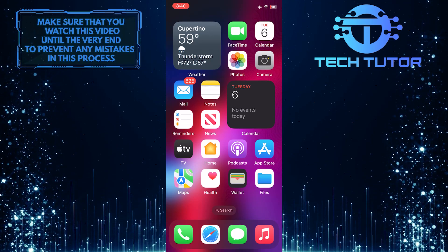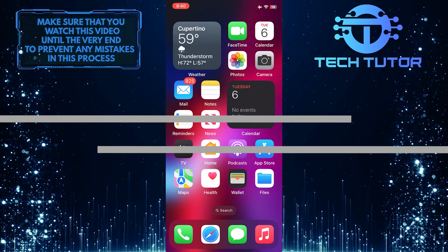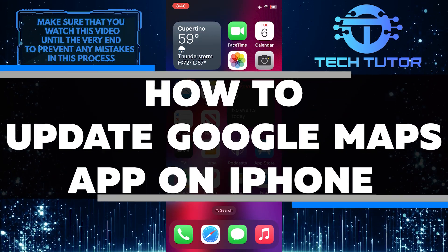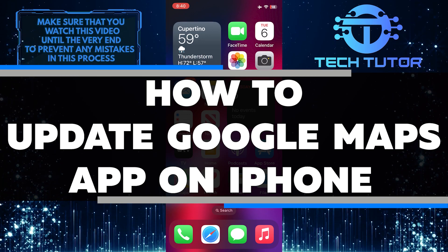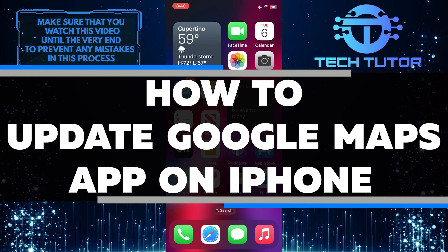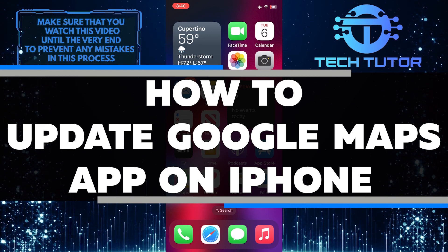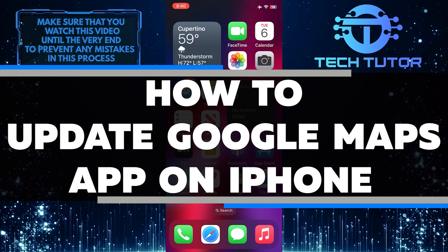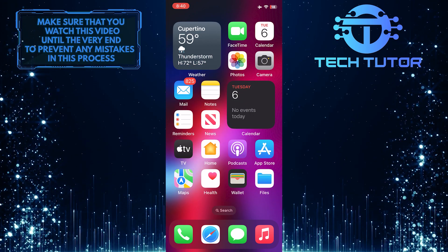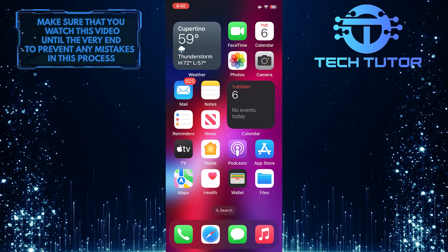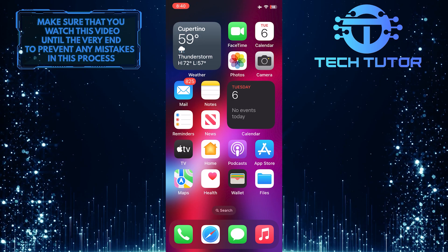Are you having trouble updating your Google Maps app on your iPhone? In this video, I will walk you through all of the steps so that you can have the latest version of Google Maps up and running in no time. Just make sure to watch this video until the very end to understand the tutorial properly.